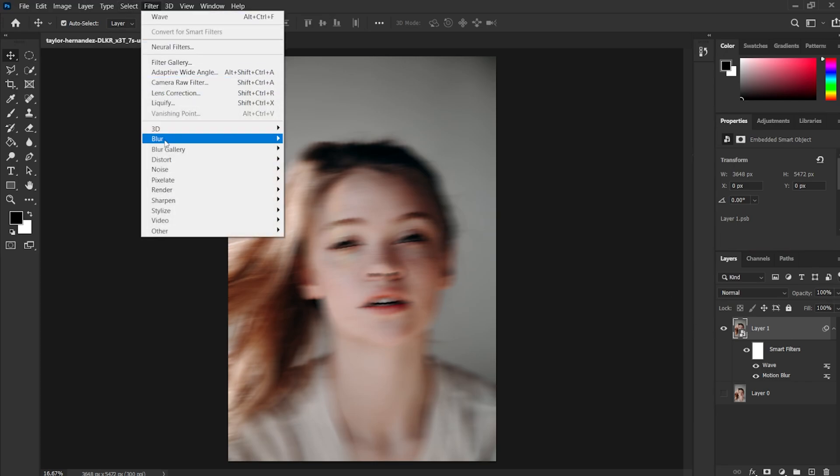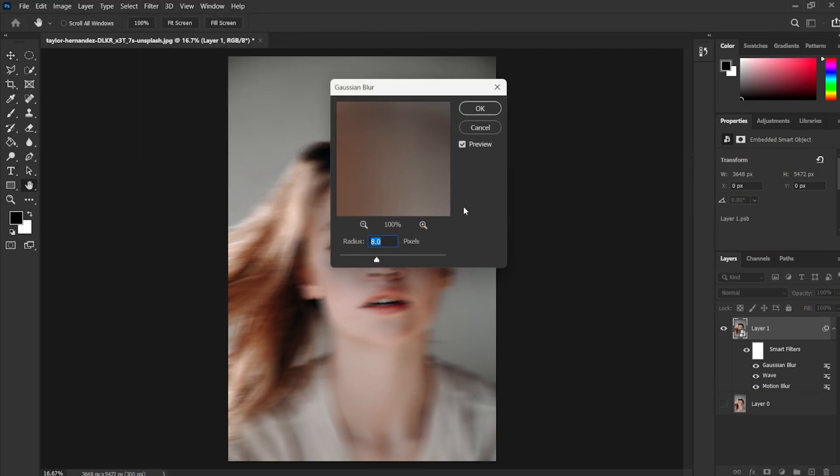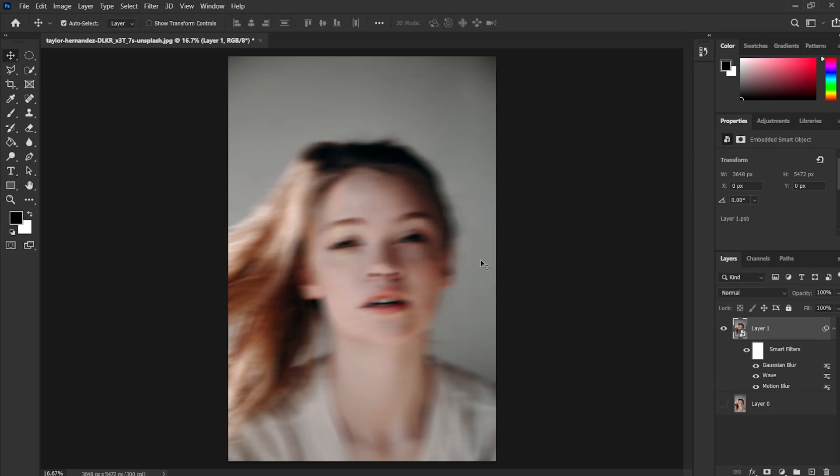Once done then go to Filter, Blur, and select Gaussian Blur. I am giving 8 pixels just to add little blurriness to the picture.